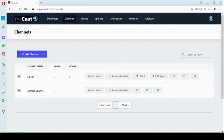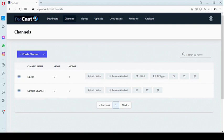Hello guys, and welcome to the Neocast overview video. This is where it all begins. With Neocast, you can have your own TV channel, publish your channel on Roku TV and Amazon Fire TV, live stream, and embed on your website. To get started, you log into your dashboard.